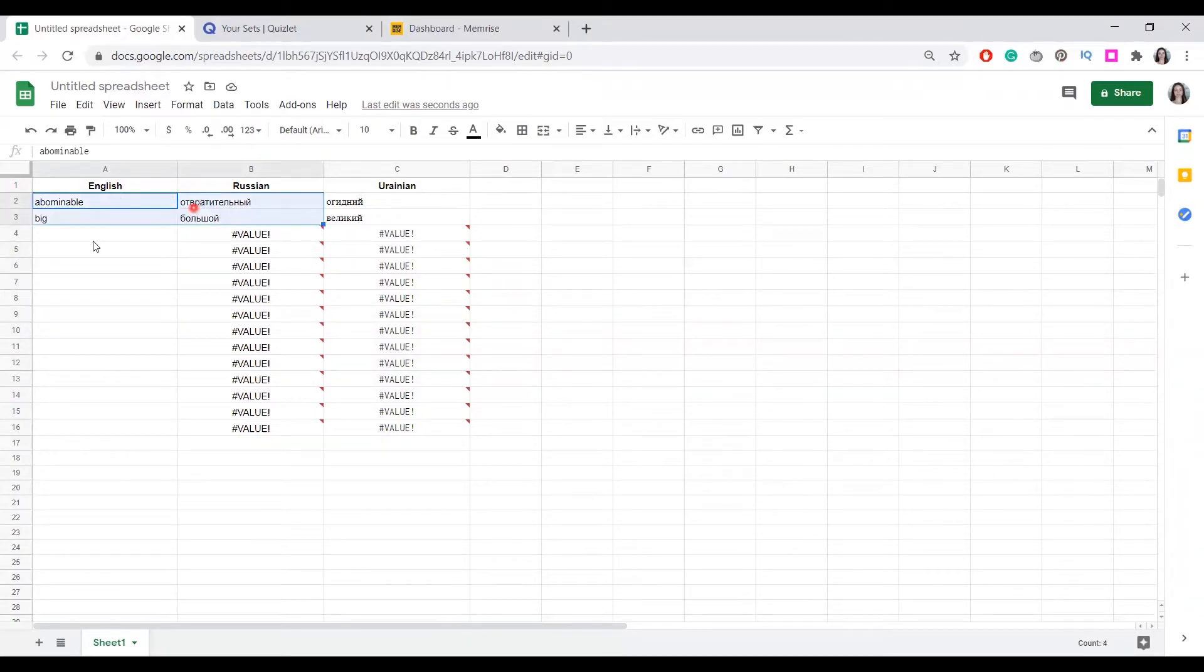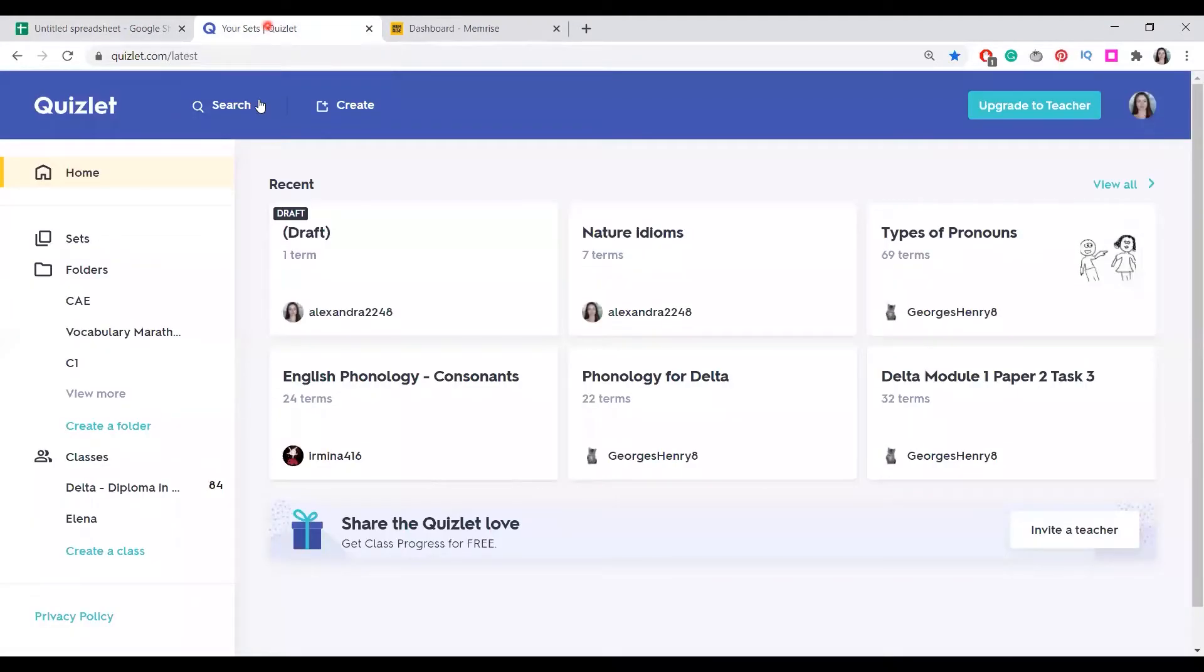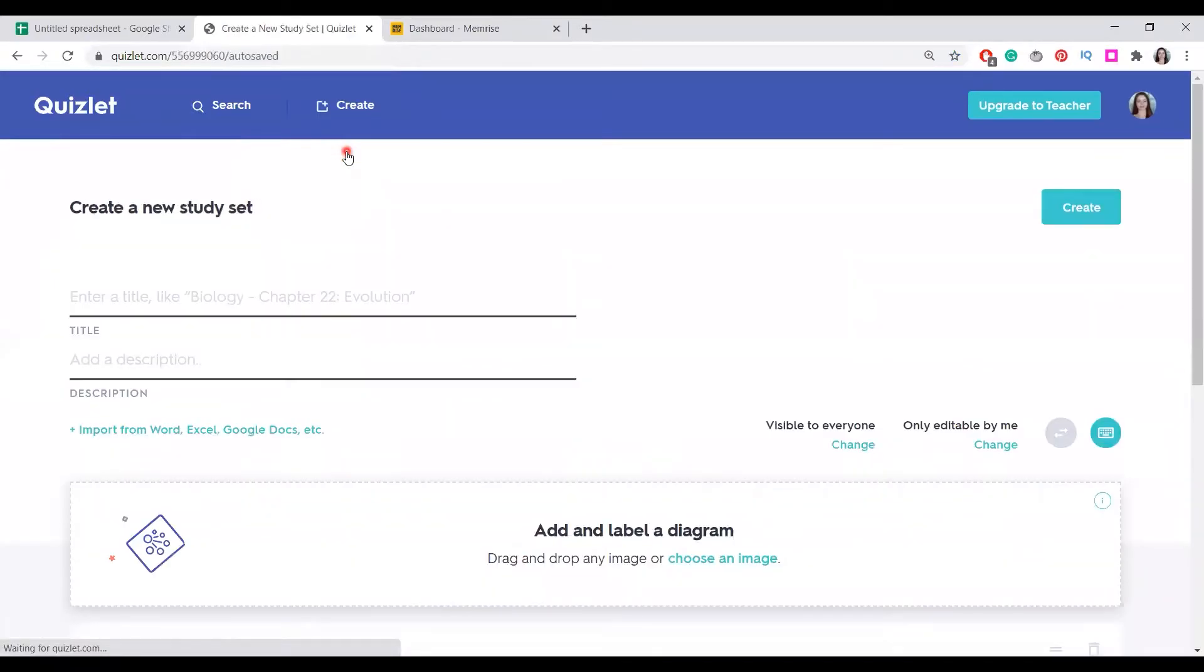Let's imagine this is our word list. It may be as long as you wish. We can copy it, create a word list in Quizlet and then import.